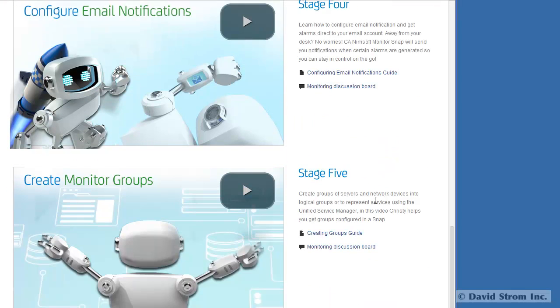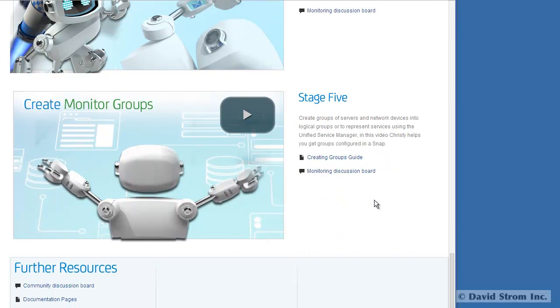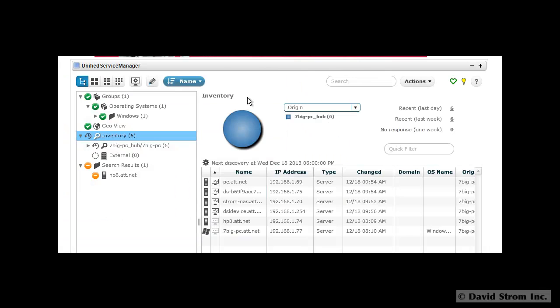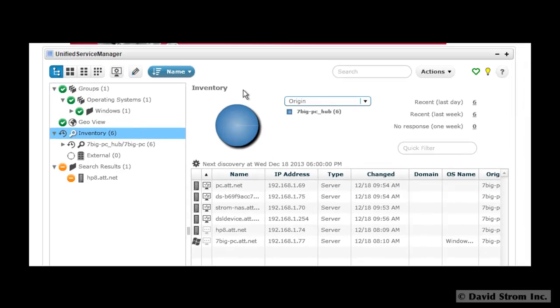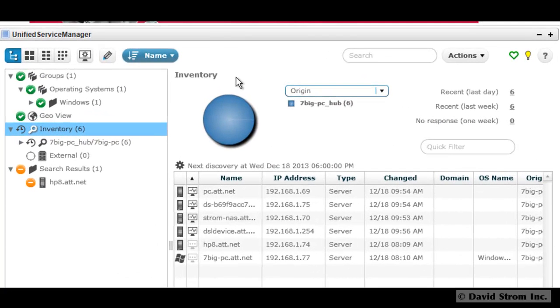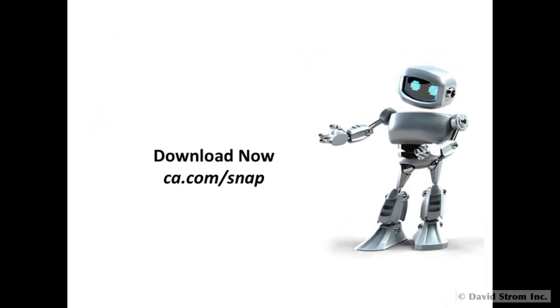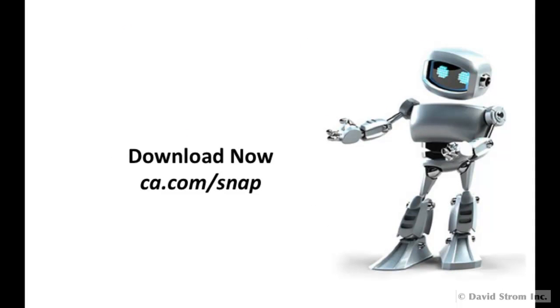Snap is free to use to monitor any 30 devices, unlike some of its competitors that have time bombs or crippled tools. If you want to upgrade to the premium version of CA NIMSOFT monitor that can monitor a larger IT environment, you can do so for around $30 per month per server for a one-year subscription with volume-based discounts available.